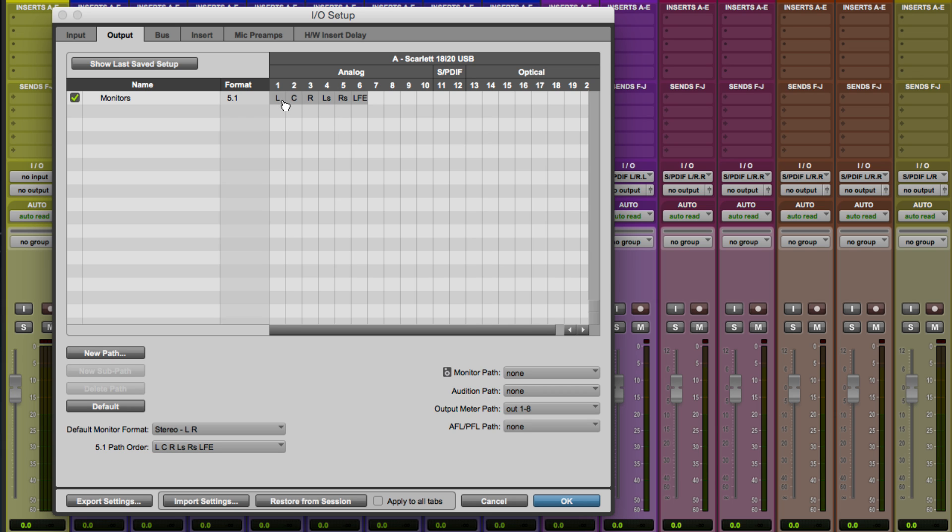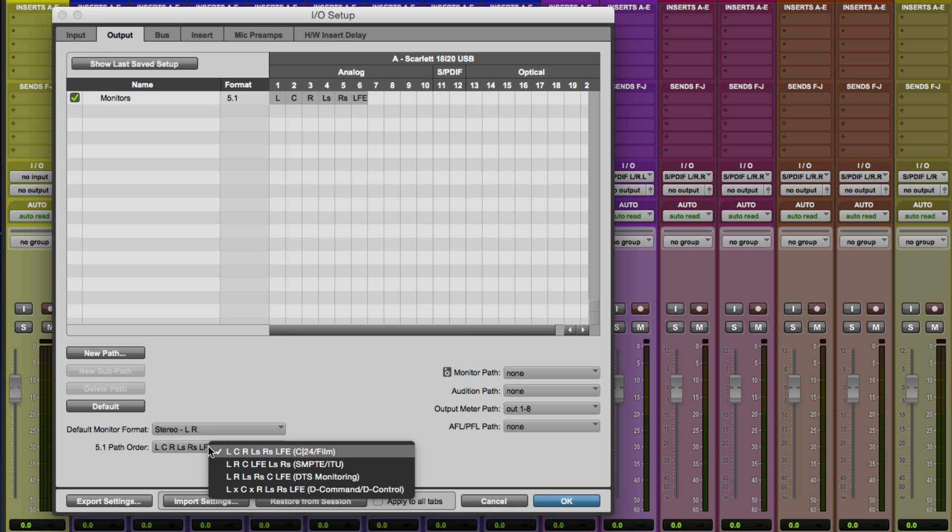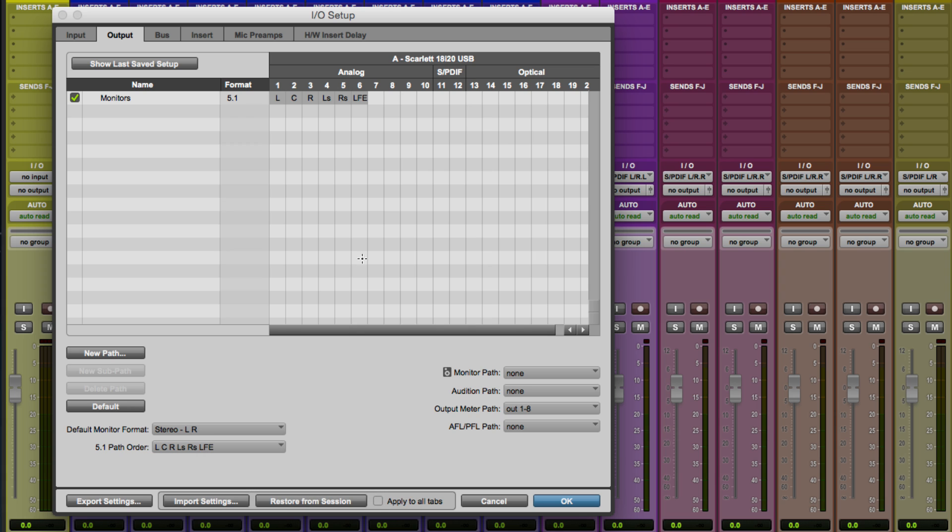And it came up with here it is monitors with 5.1 format and the configuration, which followed the 5.1 path order that was specified down here. That's not actually the path order that the Scarlett likes to use, which is actually the SMPTE ITU path order. But that's no problem.